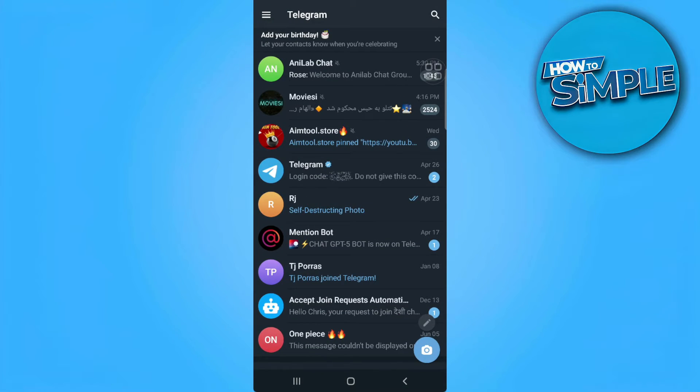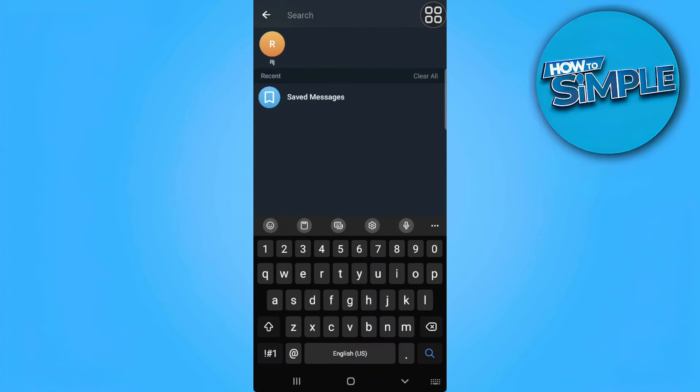The first thing you want to do is open your Telegram application. Now from here you just want to tap on the search icon in the upper right corner of the screen and search for saved messages.